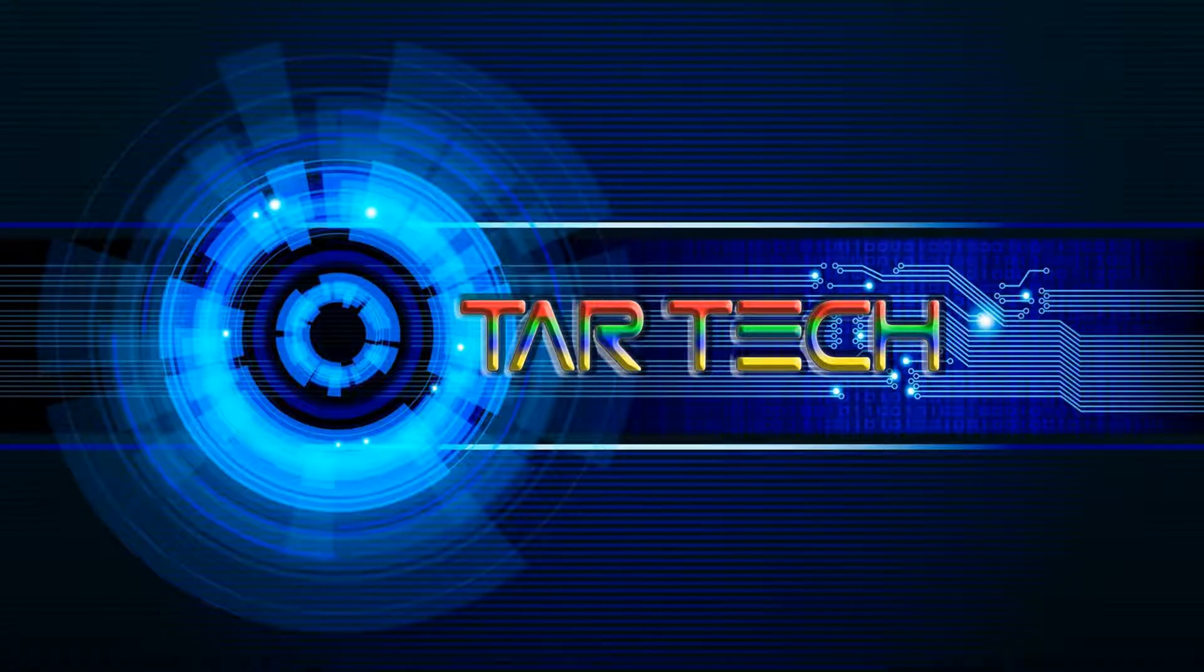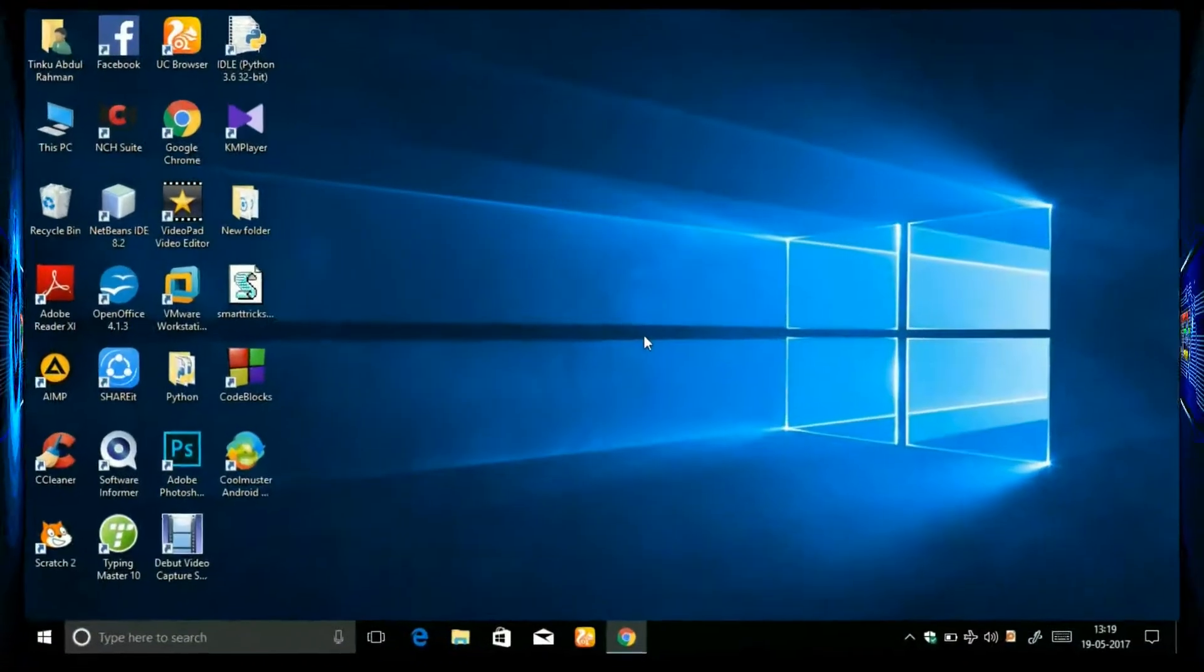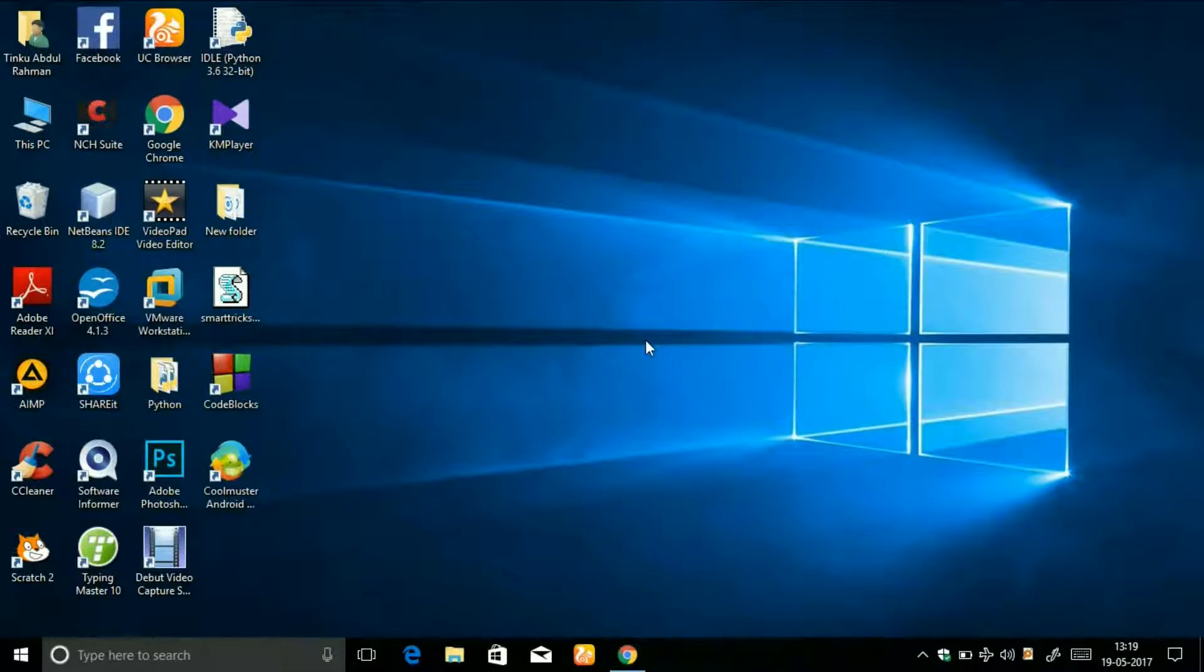Hello everyone, welcome to Tartek. This is Tinko Abdulrahman. Today in this video, I'm going to show you how you can change your Windows user password without knowing the old one. This trick really works.